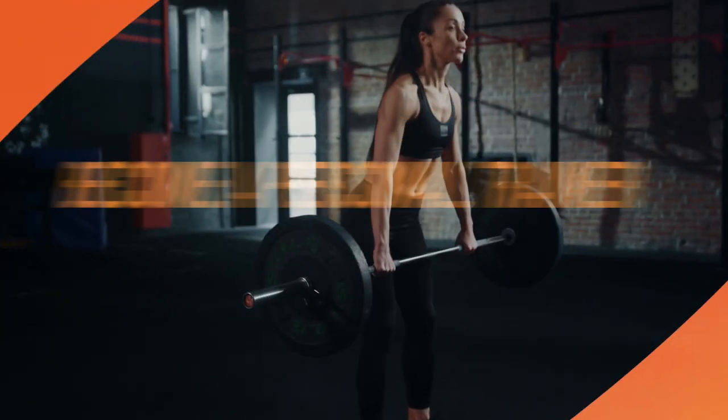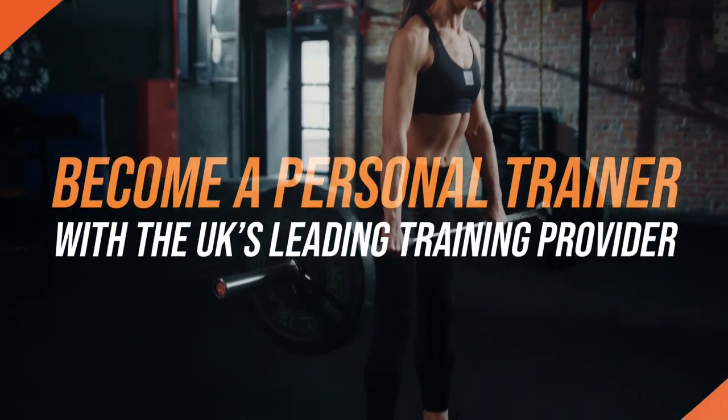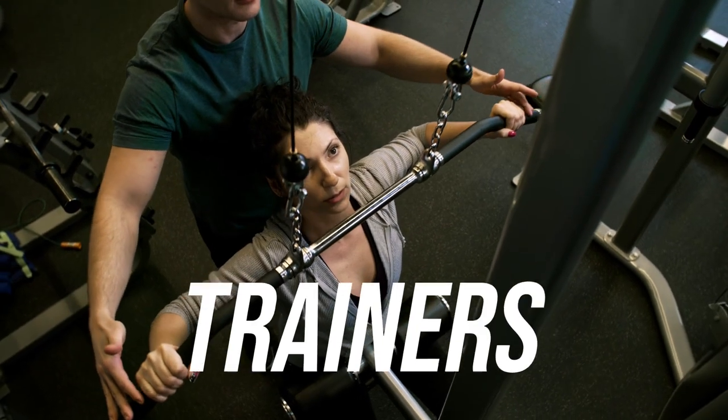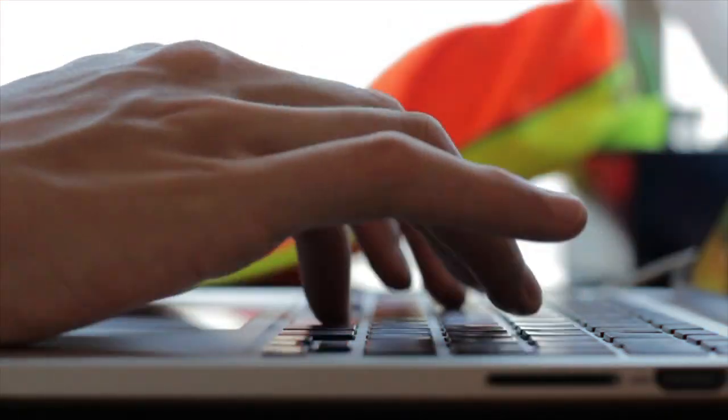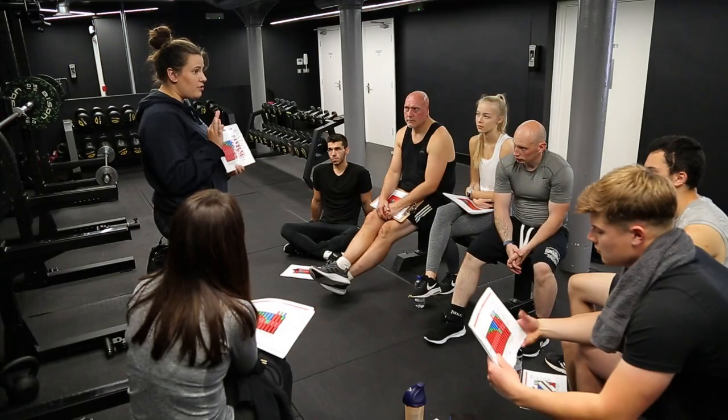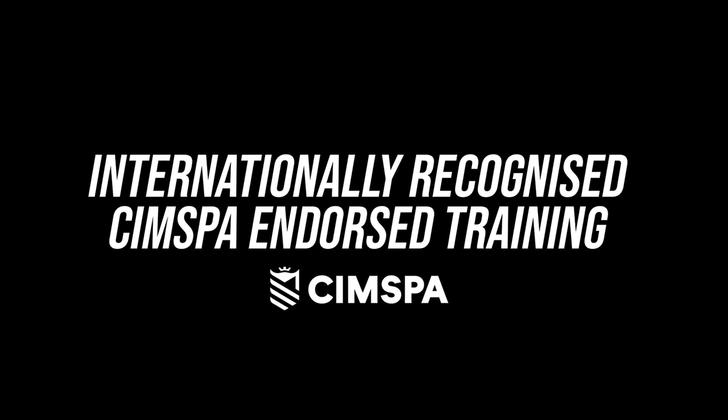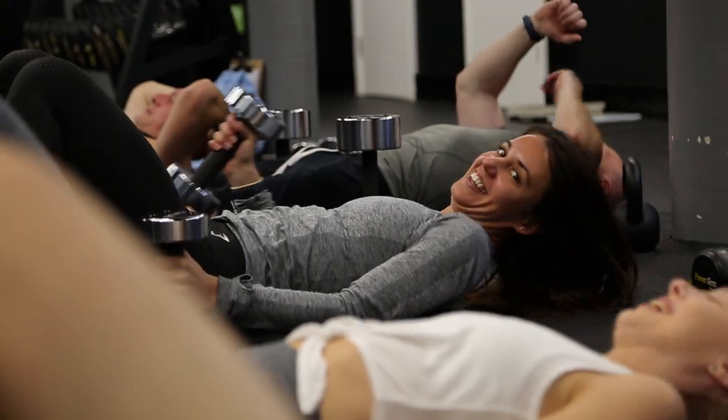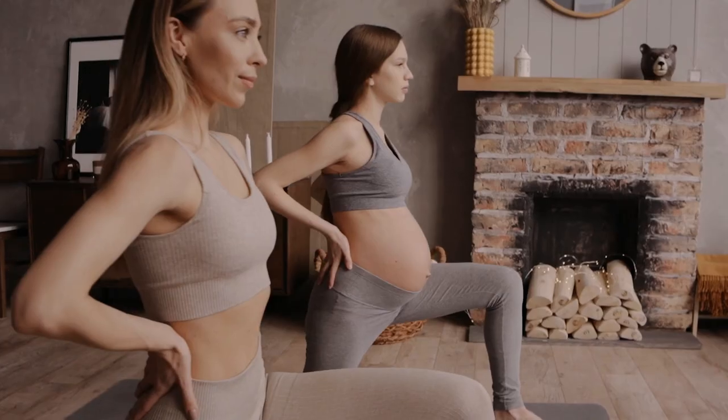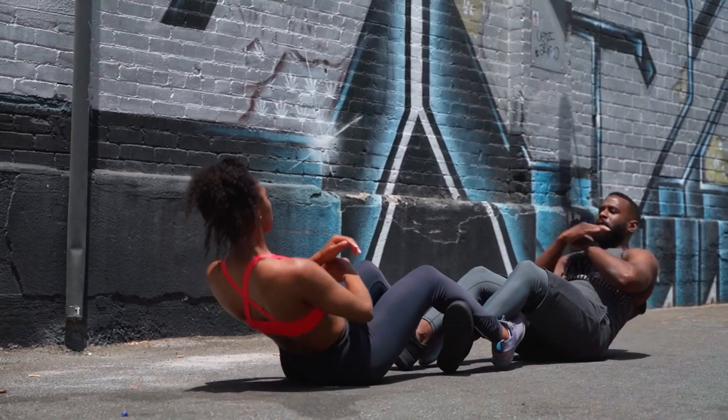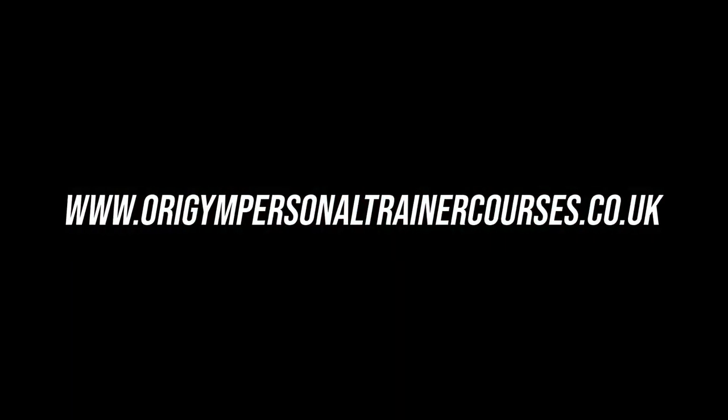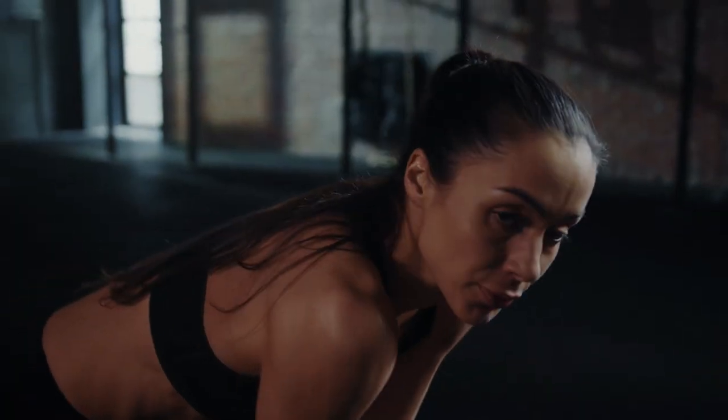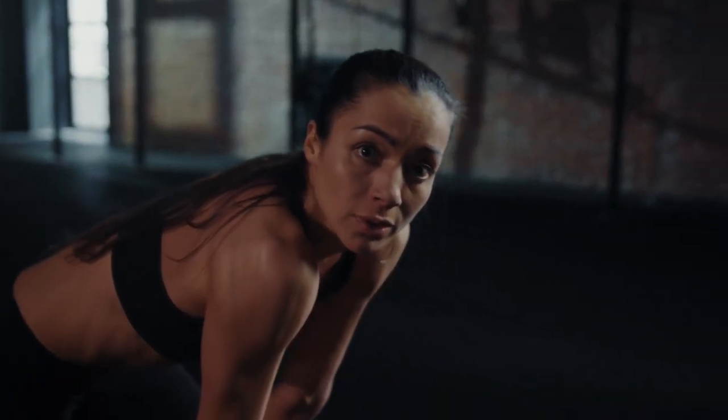Wait a minute, have you still not qualified as a PT? Check out this cool video we got right here. Become a personal trainer with the UK's leading training provider. Over 50,000 trainers qualified. Study how suits you best, whether online, part-time, or full-time. Internationally recognized CIMSPA-endorsed training. Turn your hobby into your career. Whether you want to work in a gym, become an online trainer, freelance from people's homes, or use the great outdoors. Visit OriginPersonalTrainerCourses.co.uk and shape your future the way you want it.